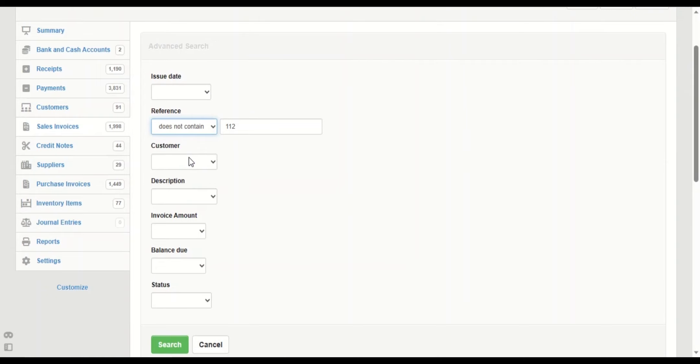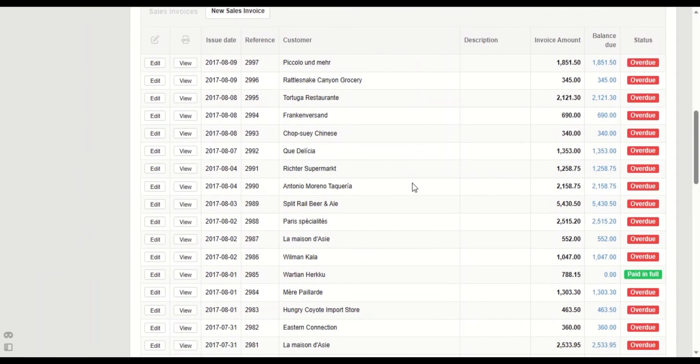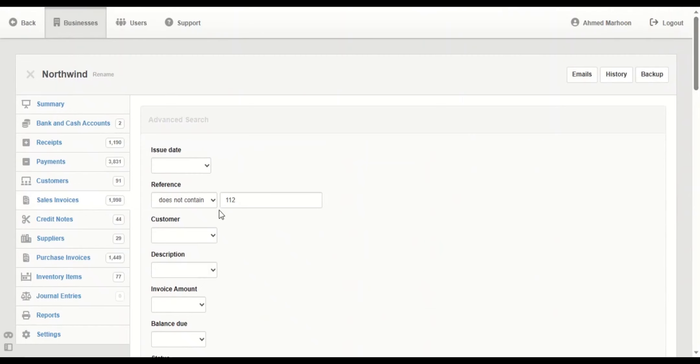We're going to take another example on reference — we'll say 'does not contain' and click on search. It brings us all the references without '112'.